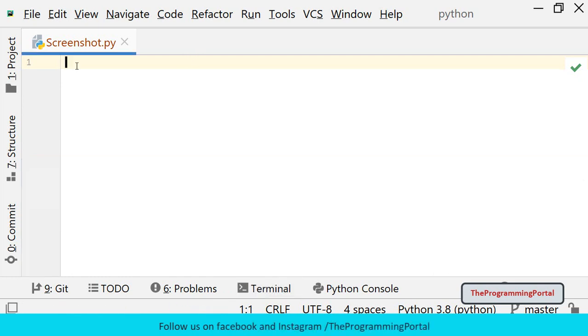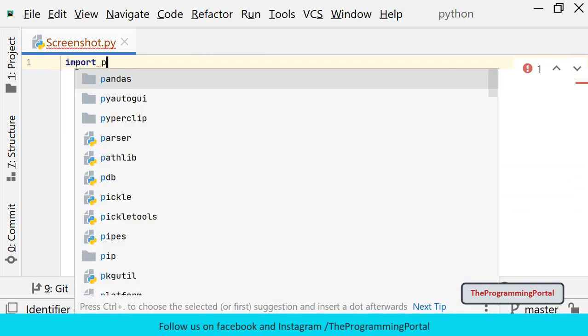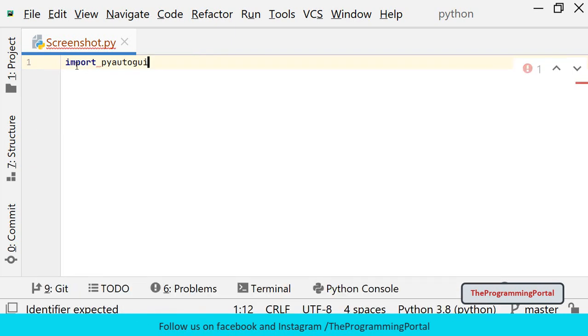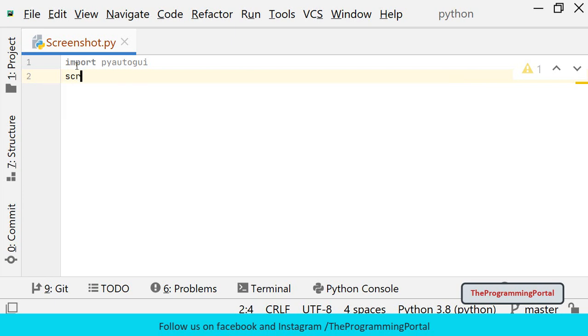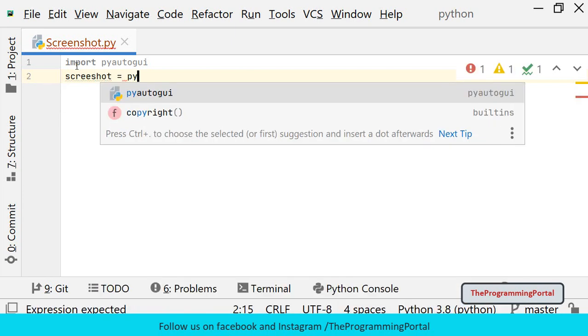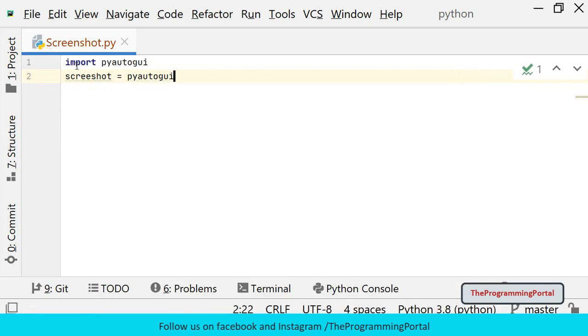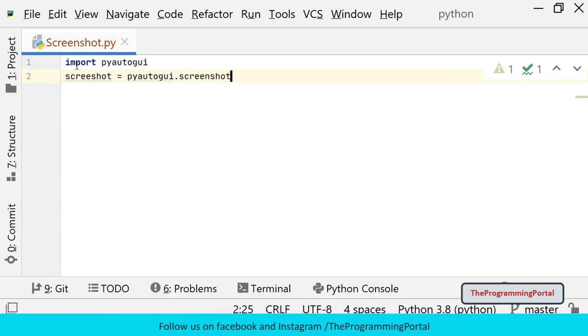First we will import PyAutoGUI module. Then we will call the screenshot method and store the output in a variable. I can write screenshot equals to pyautogui.screenshot(). This method will take a screenshot of your screen.